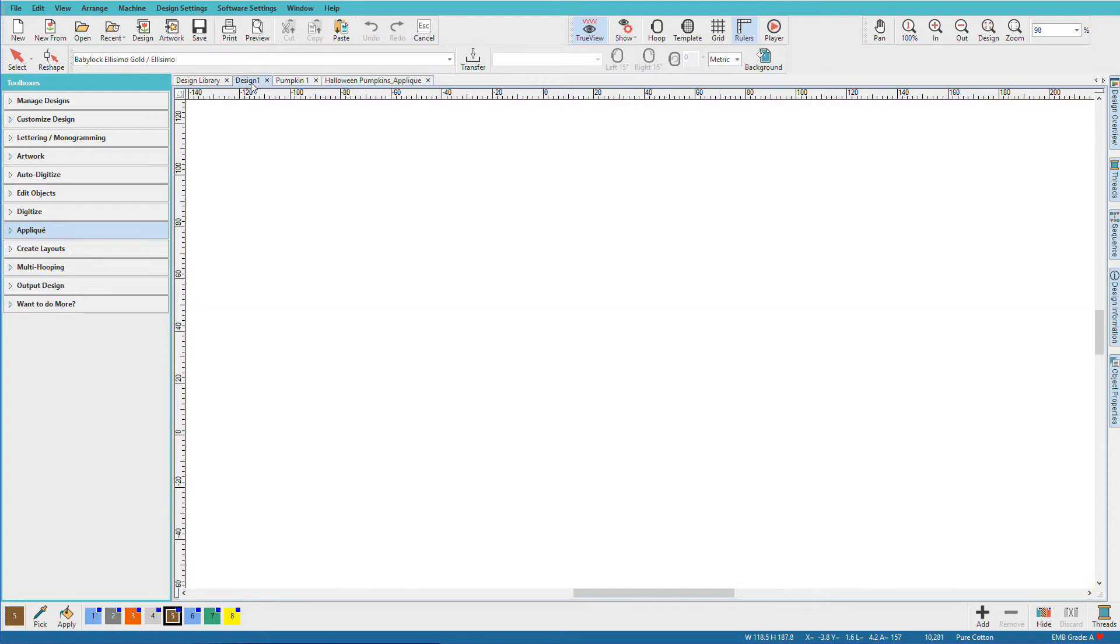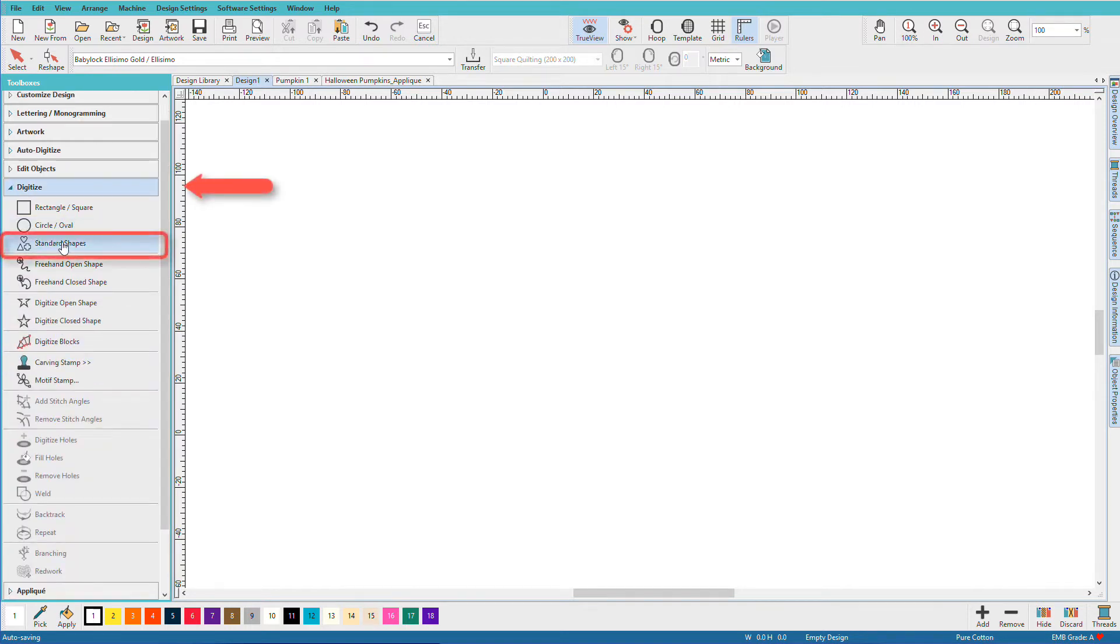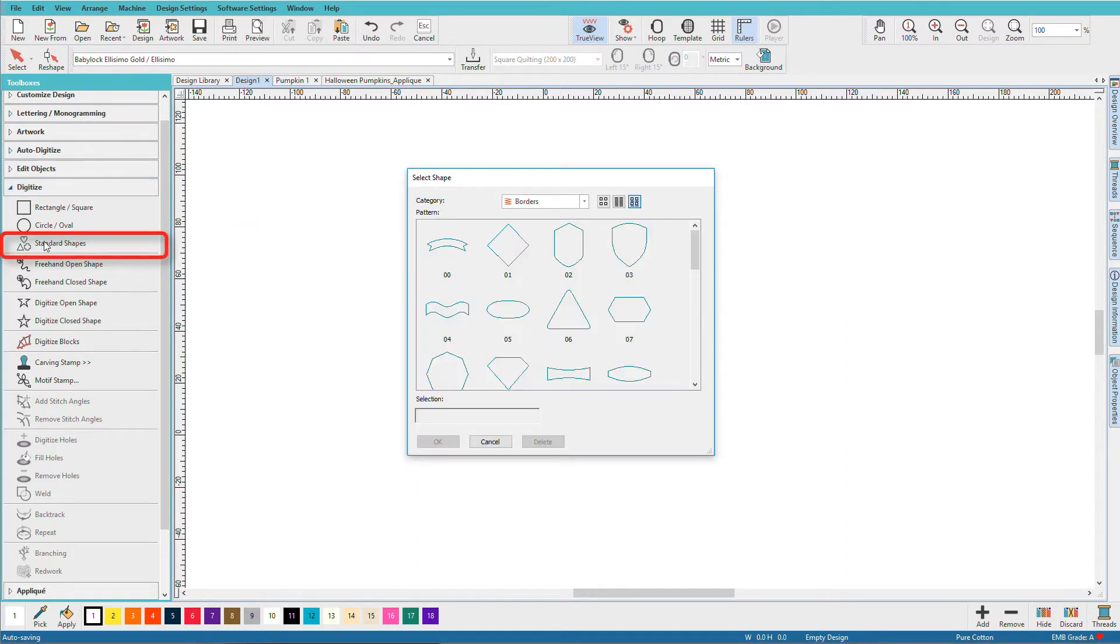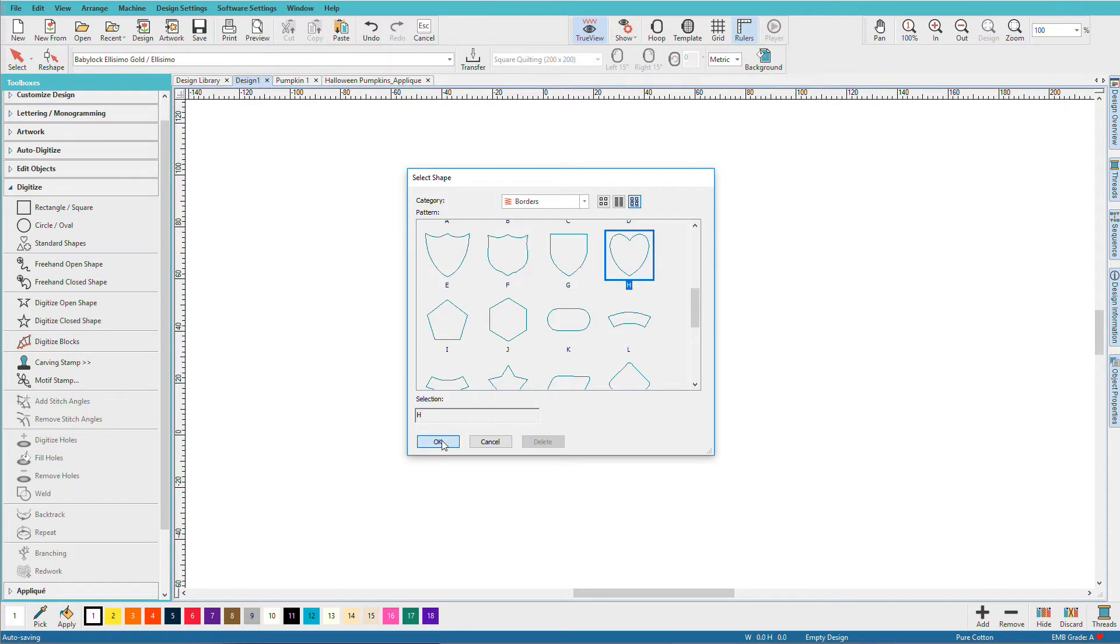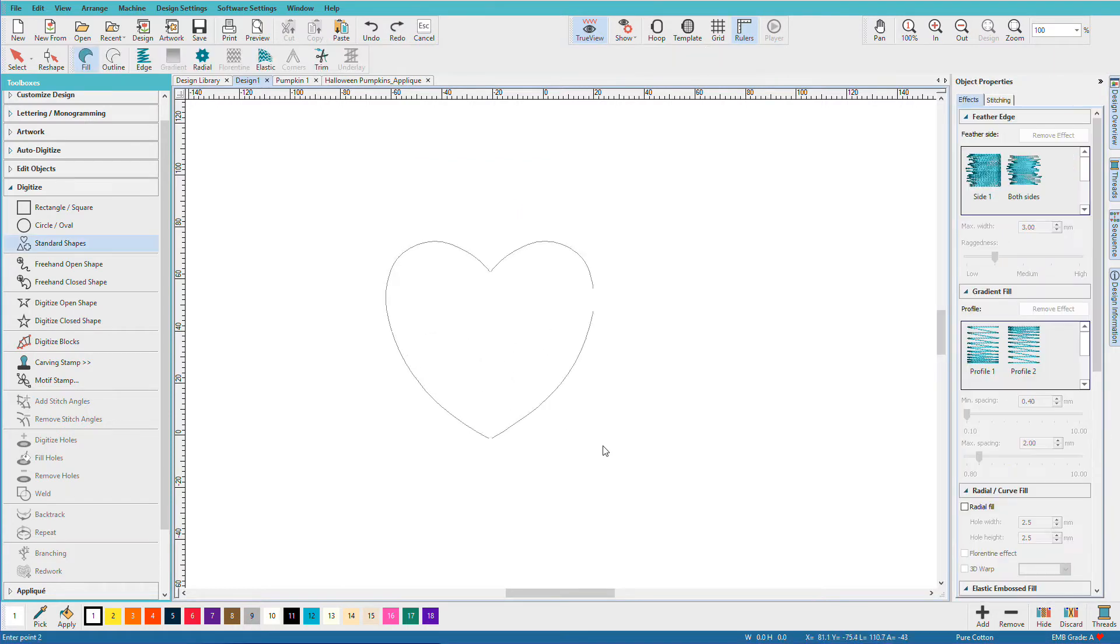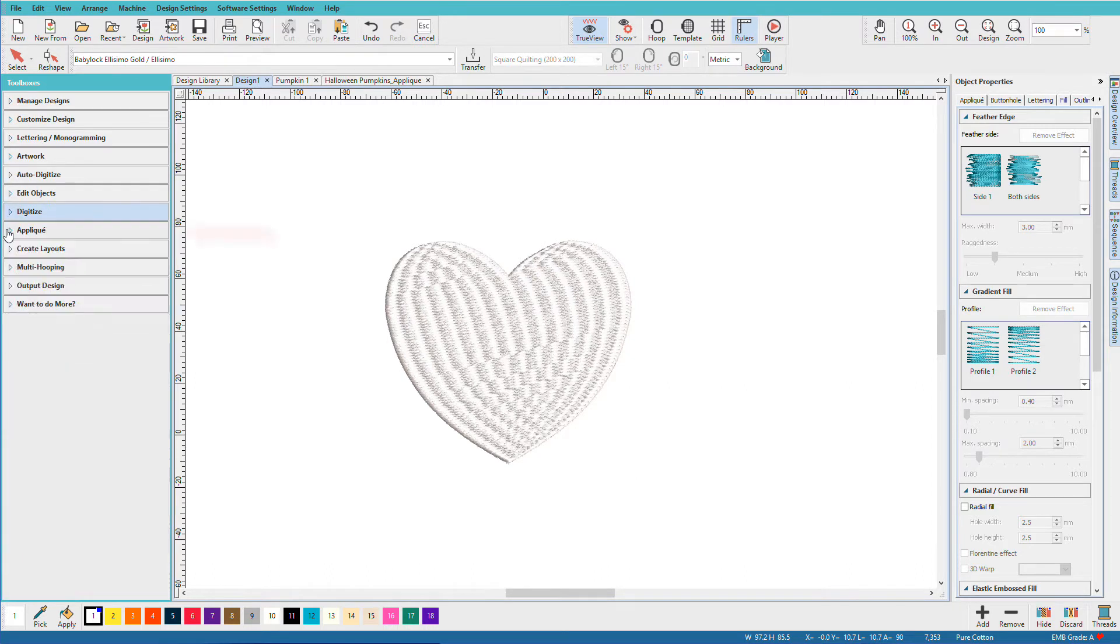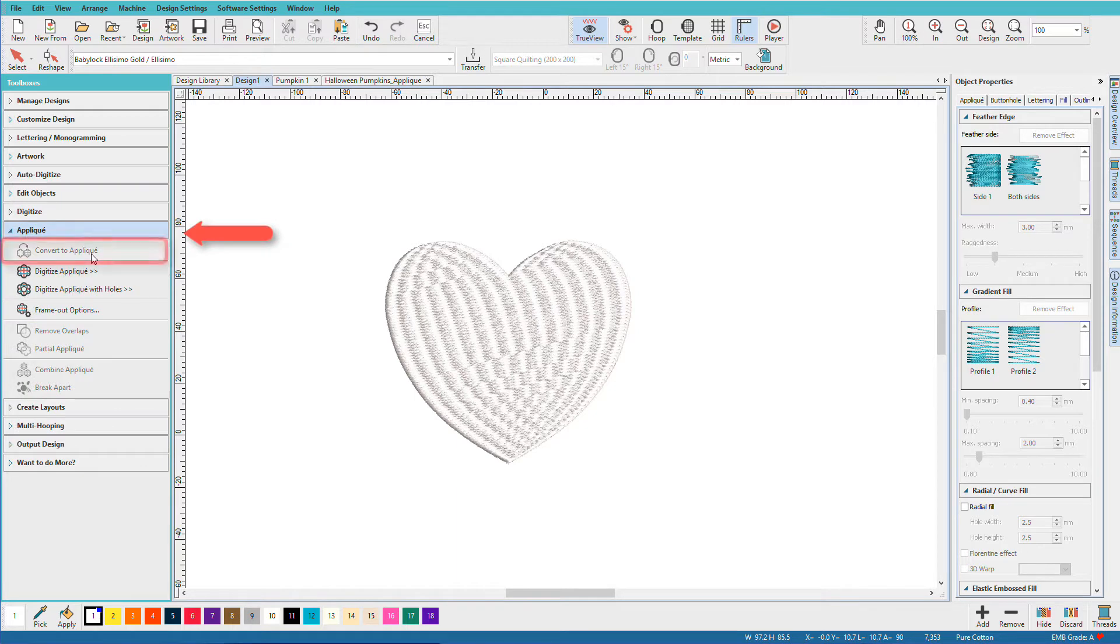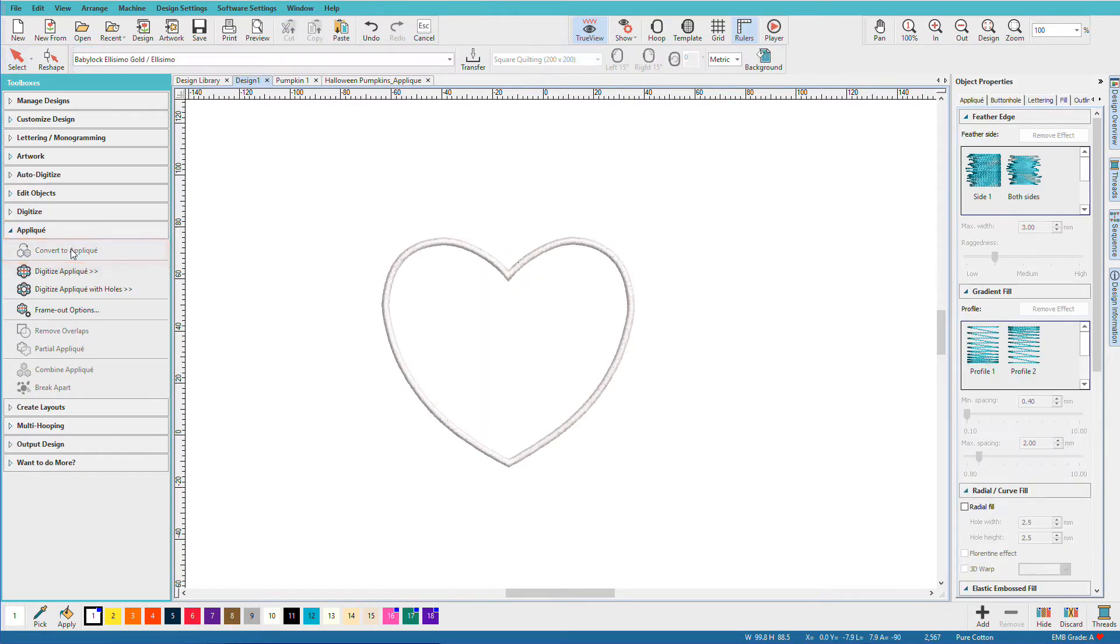Let's go to a blank design and I'll show you the easiest way to create applique, and that's to start with an object. We'll just go to the standard shapes and pick a shape. How about this heart? Click OK, drag it out and there it is. Because it's a closed object I can now use convert to applique and turn it into pretty much an instant applique.